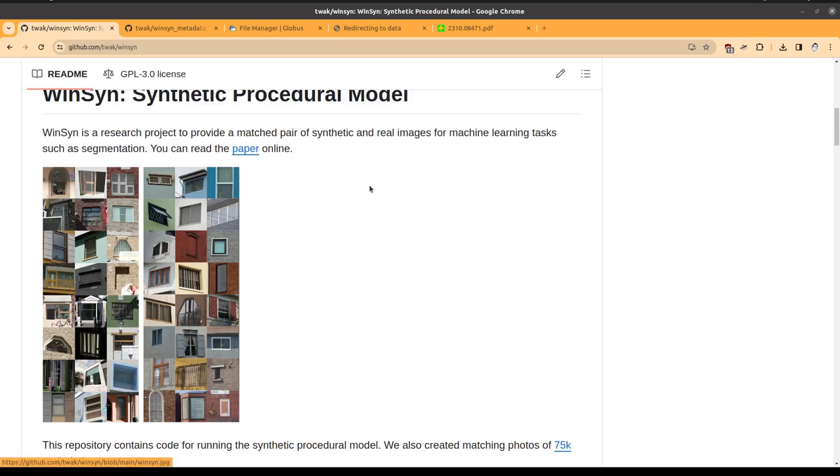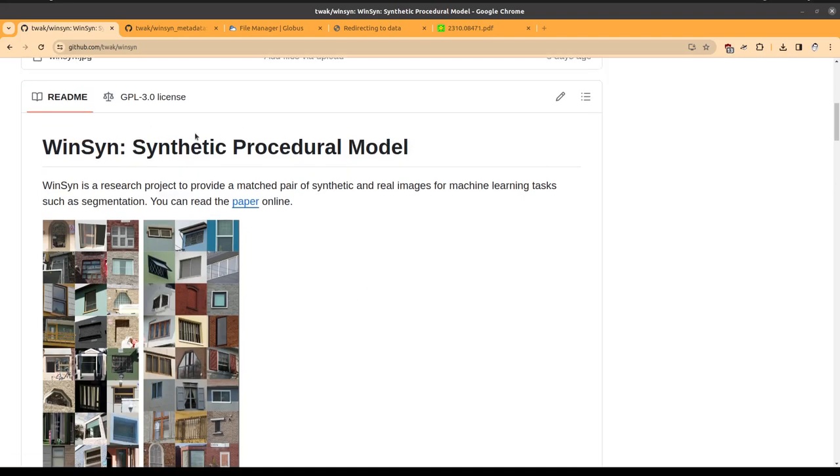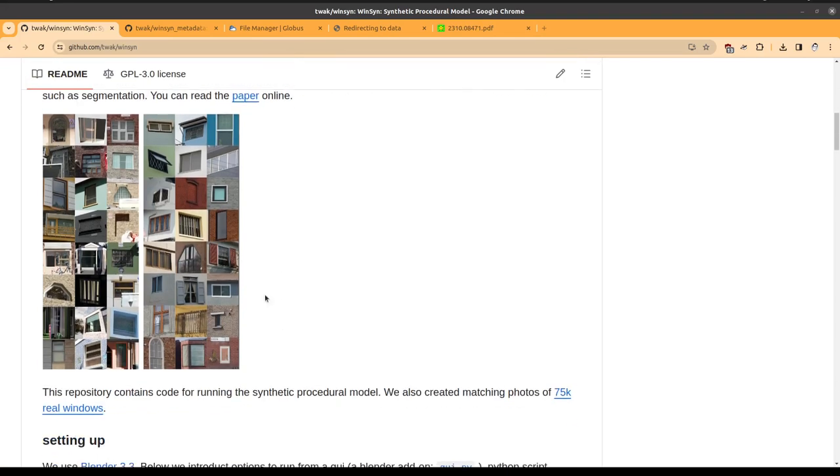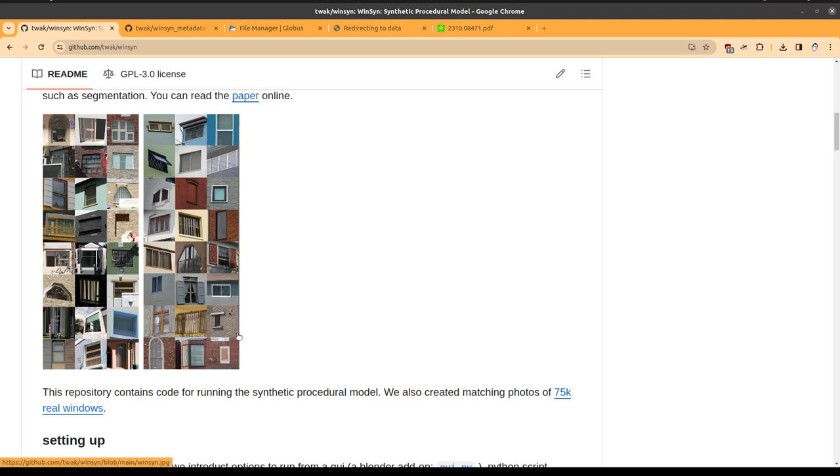All right, let's have a quick introduction to WinSyn, our synthetic data playground. WinSyn consists of two datasets: one of real world photographs of windows and one of a synthetic procedural model.